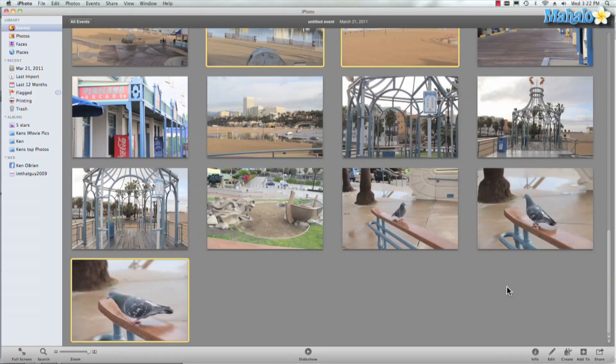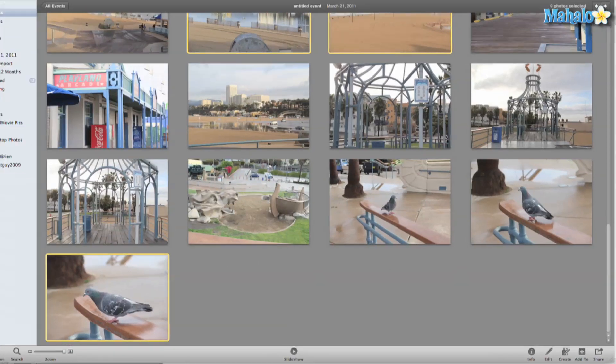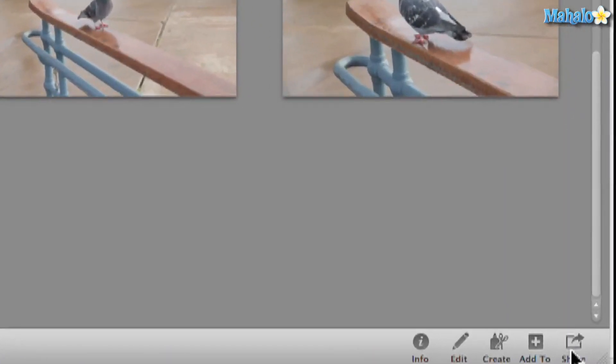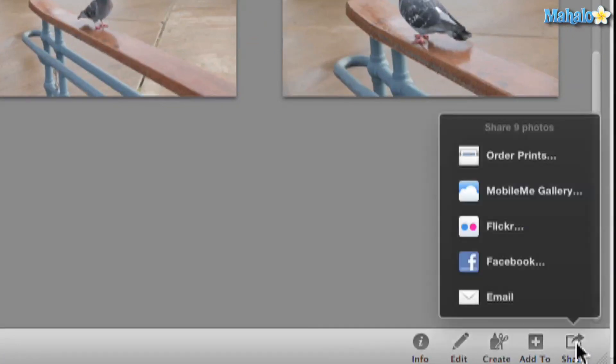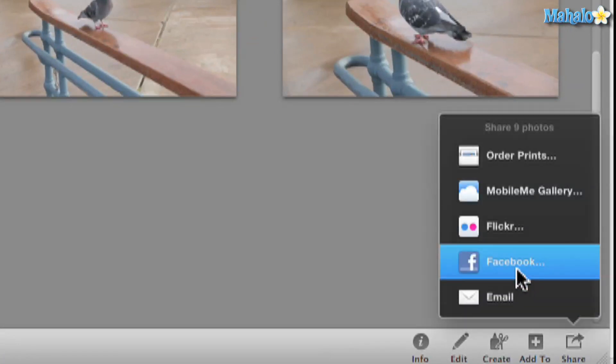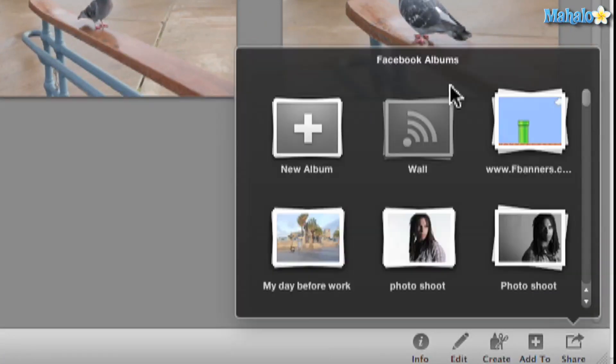So once we've selected all our photos we'd like to share, we'll go right here to share and Facebook. What you need to do is enter your Facebook account information and set your password, but don't worry, it's safe in here.